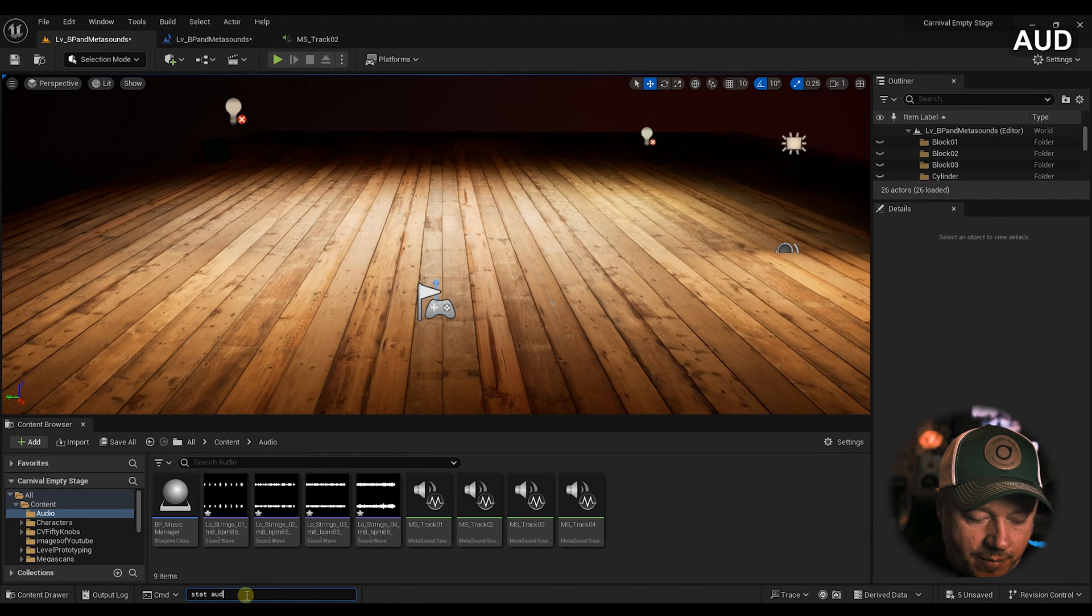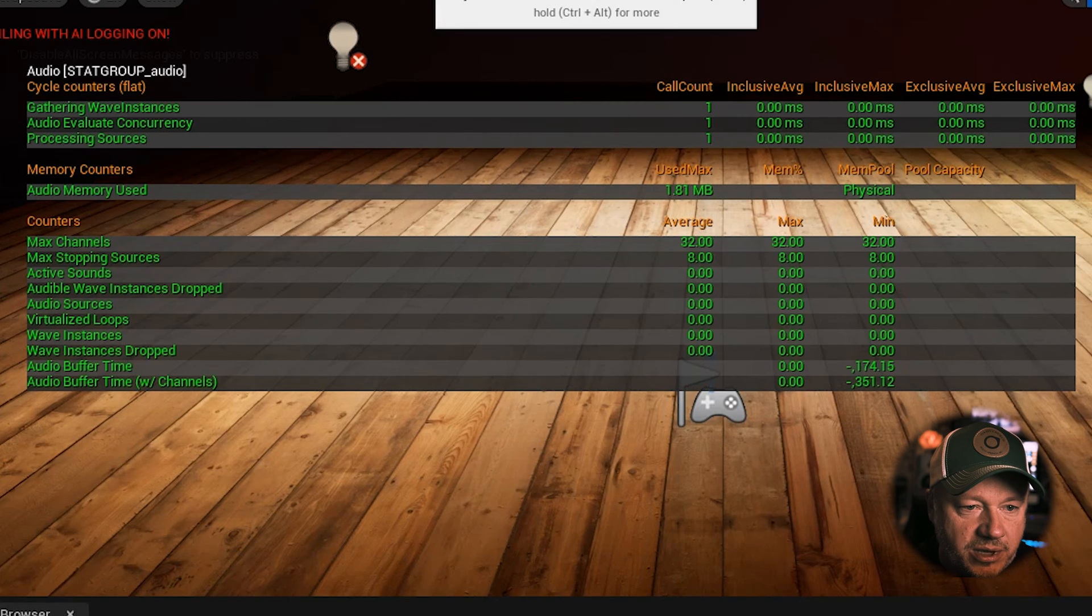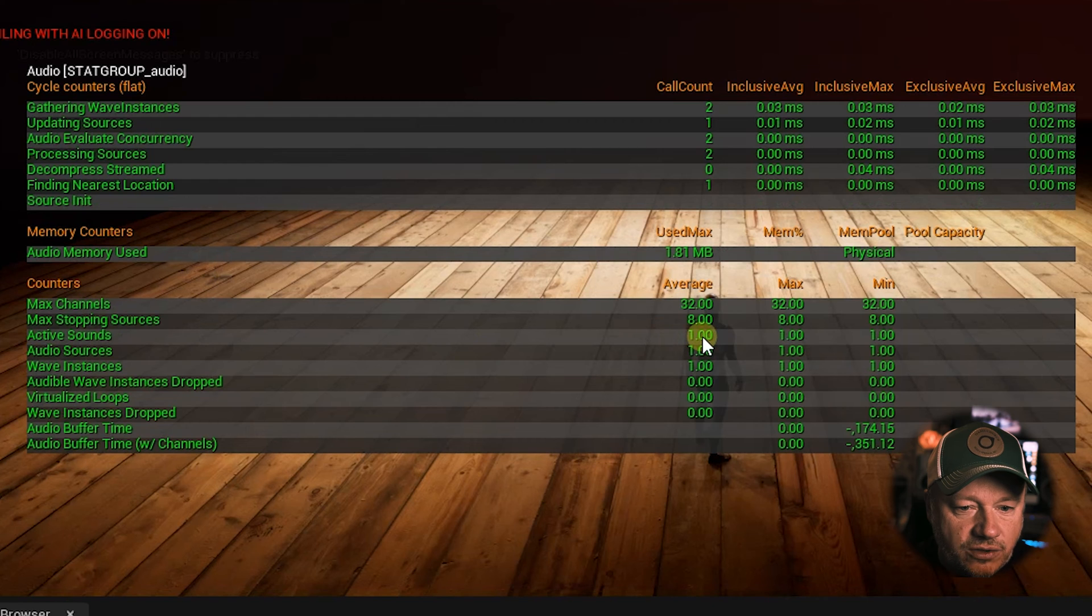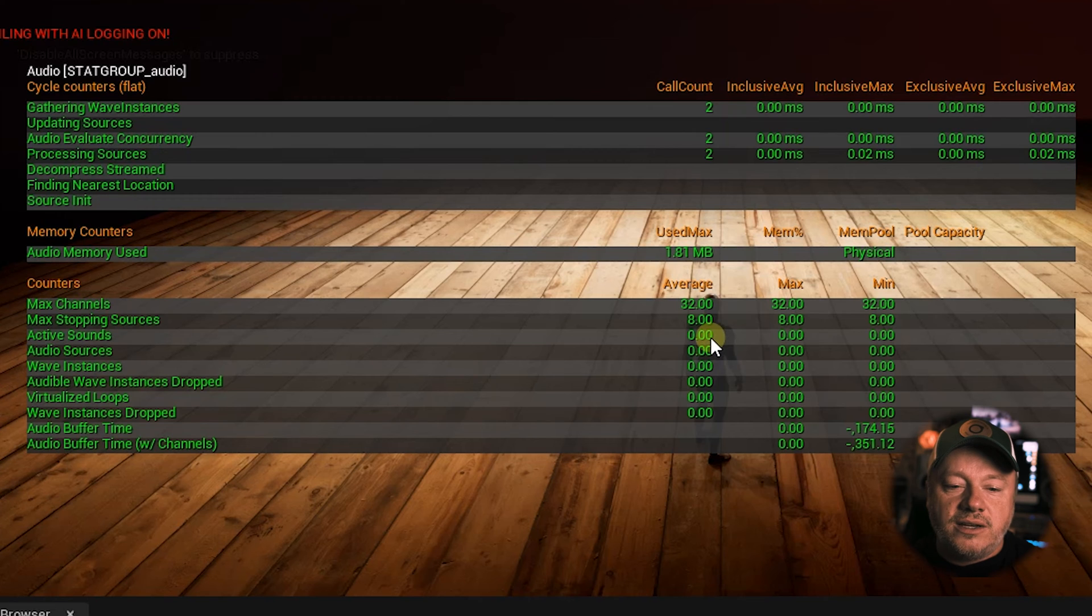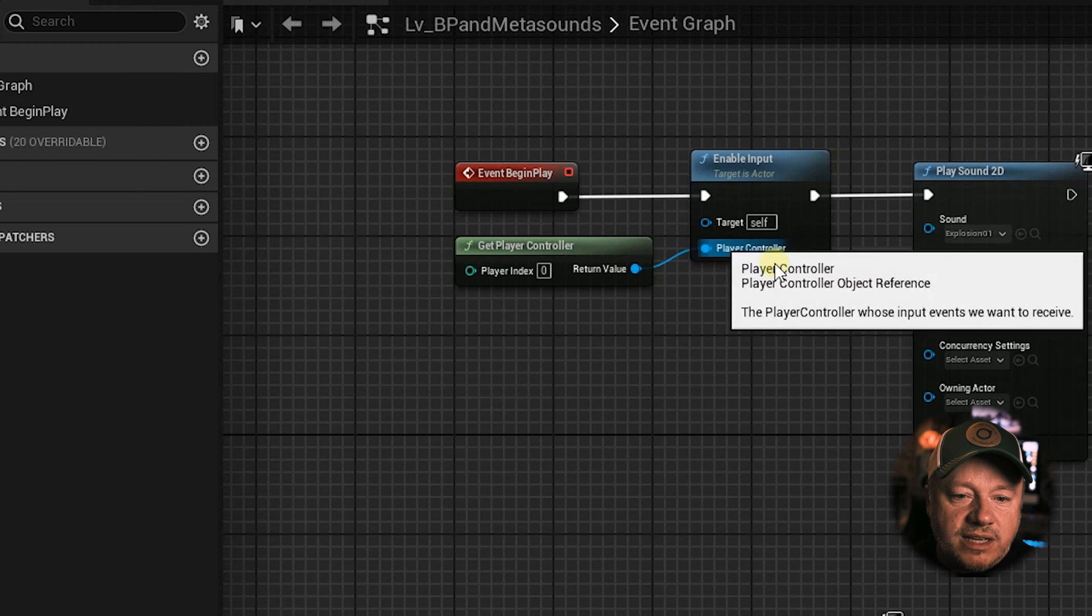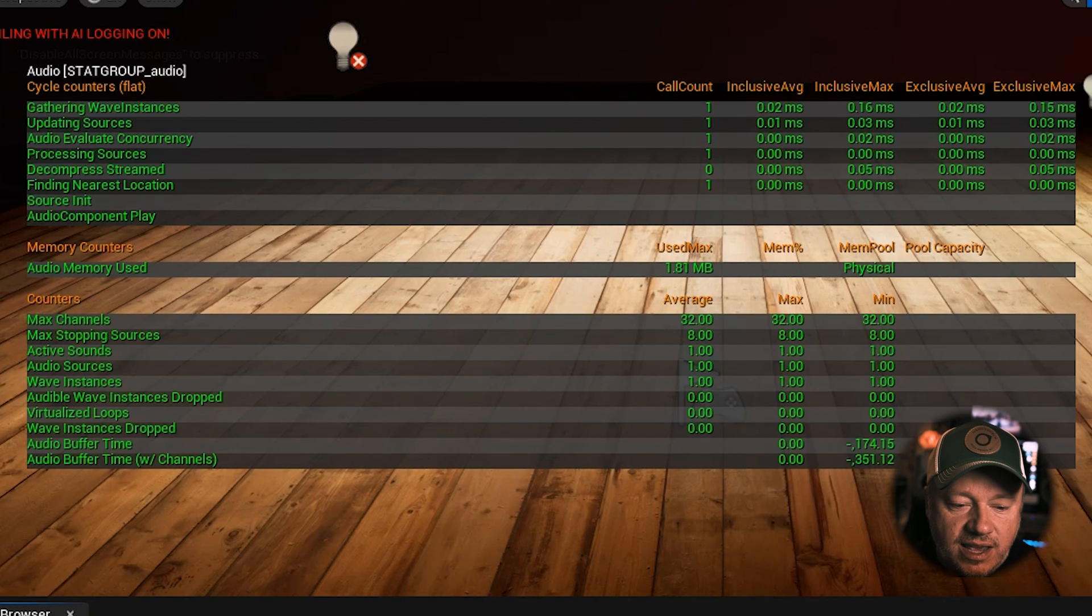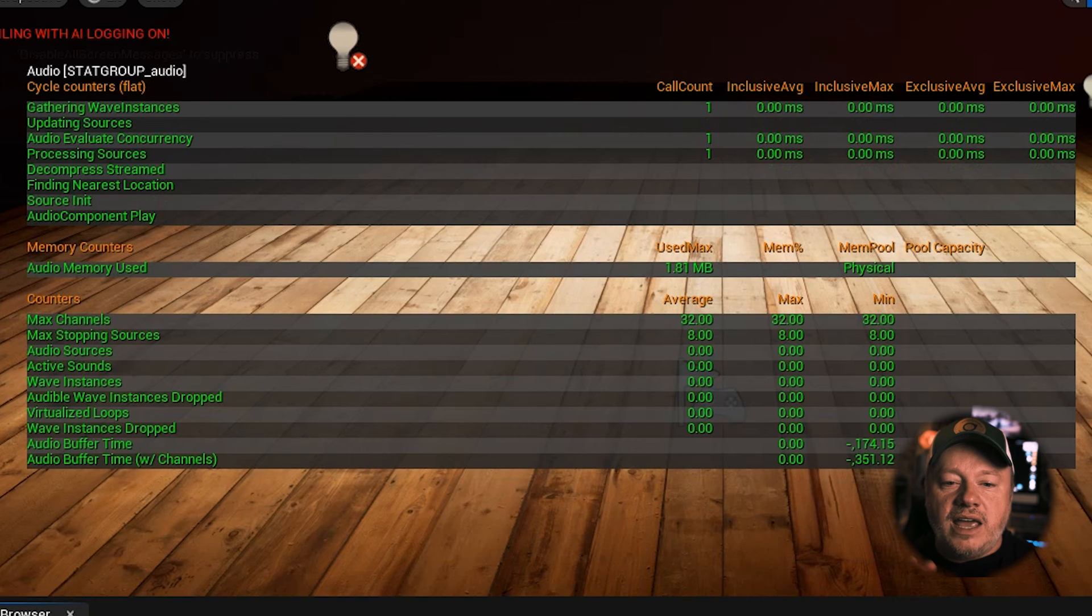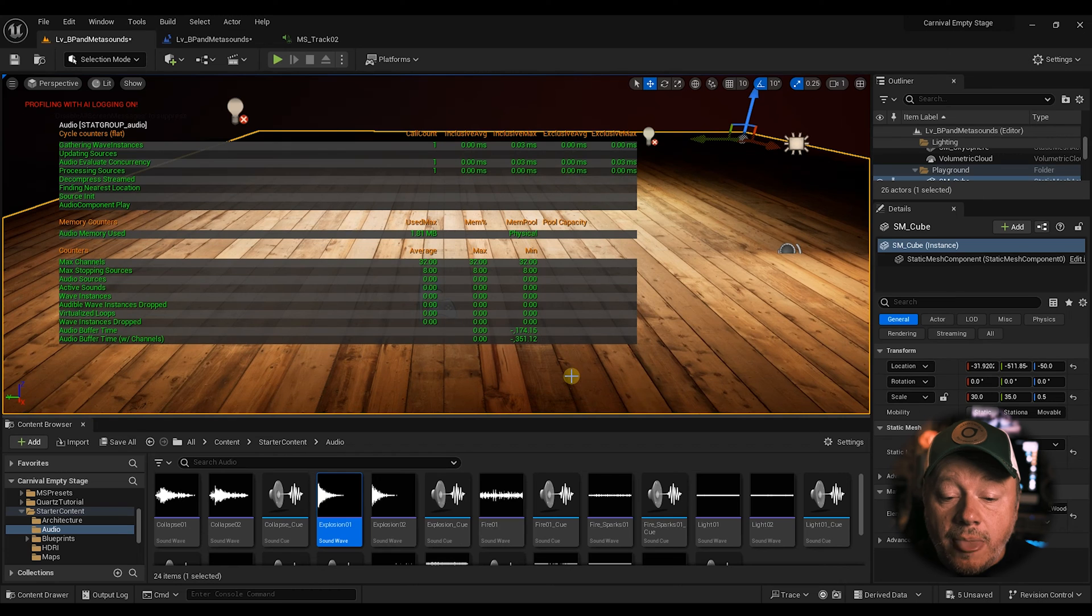Let me show you something down here. Let's go stat audio command, and let's just see what's happening. So watch this right here on active sound sources. Let me hit Play, active sound source one, and then watch this. After that sound is done, it goes to zero. Well, why did it do that? Well, because the explosion sound is a one-shot sound. It's just a wave. That's all it is. It plays, and when it's done, it destroys itself out of memory. That's great.